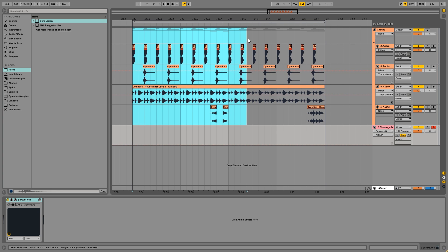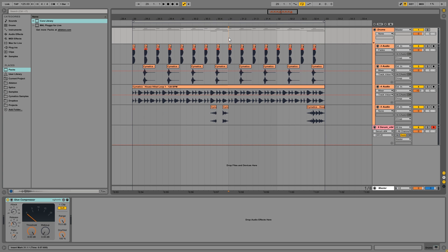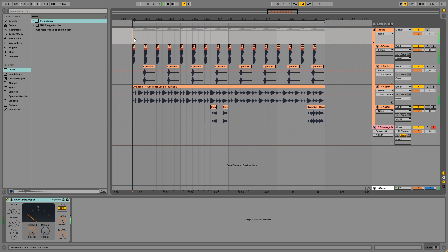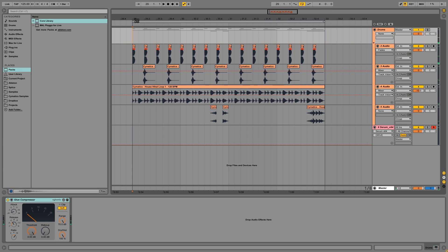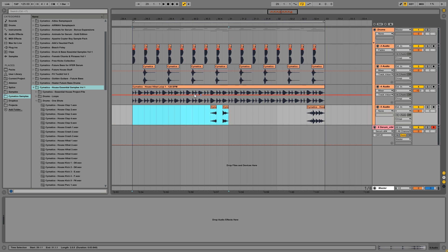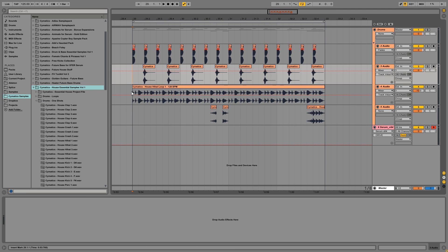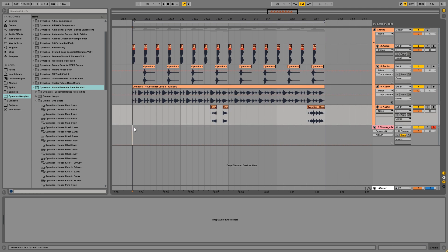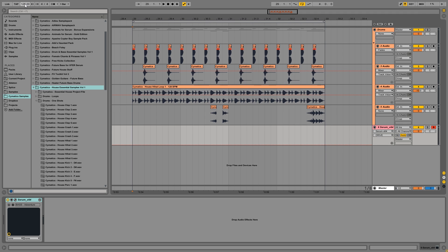So I've got a small drum loop prepared here. Really simple, all the samples are from the Cymatics House Essentials Pack. It's just a kick, a clap, a hi-hat loop and a fill.